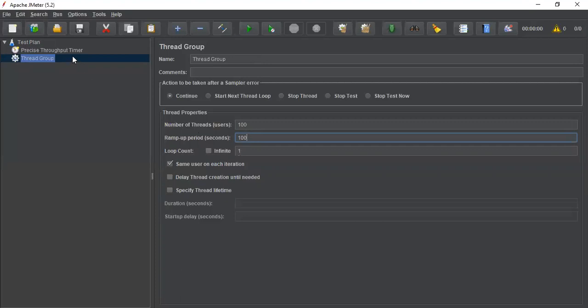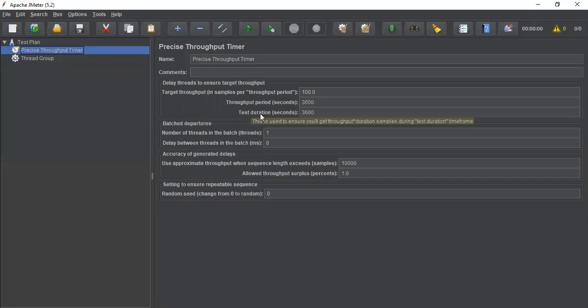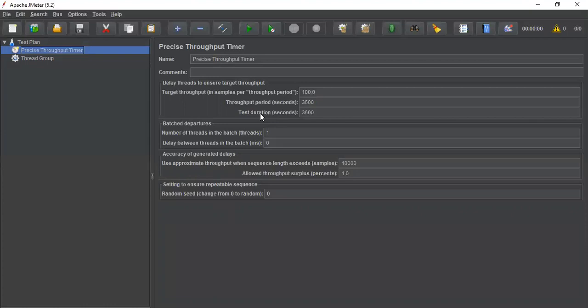The precise throughput timer has two main options: throughput period and test duration. It schedules execution in a random way and can be used to generate a constant load. You do not need to add extra random delays to mitigate startup spikes. This is one of the key advantages when you compare it with the constant throughput timer.